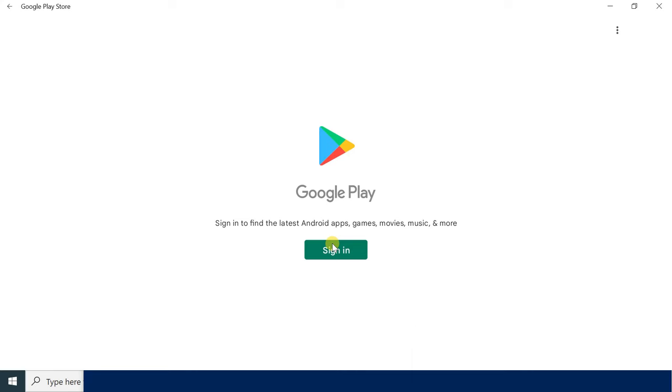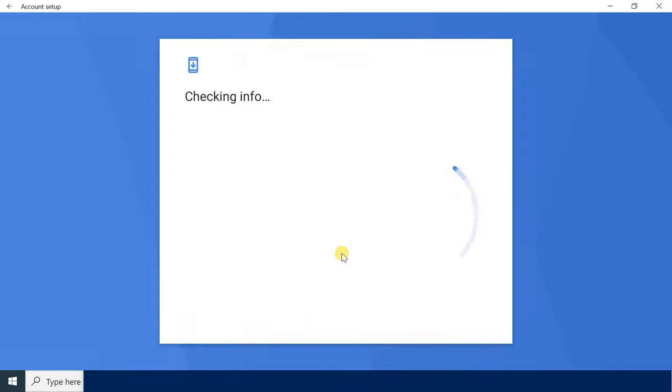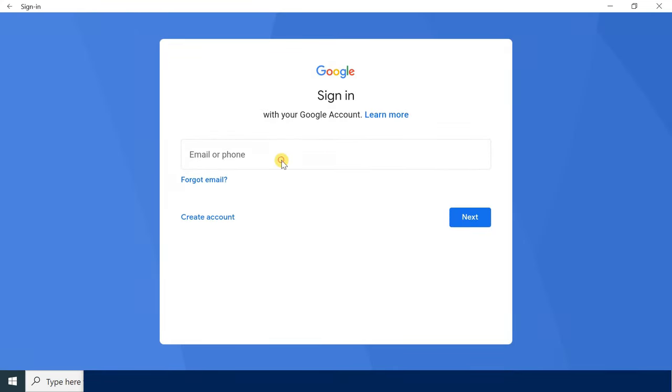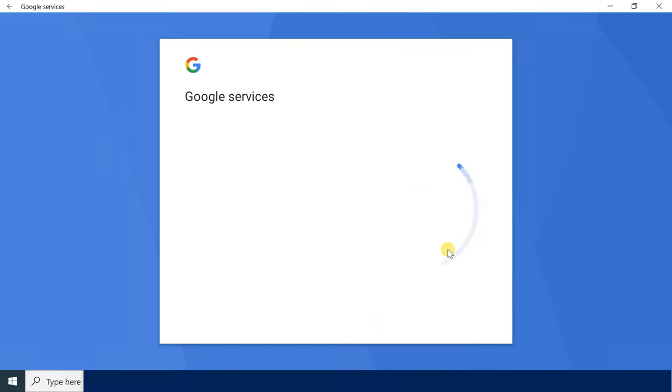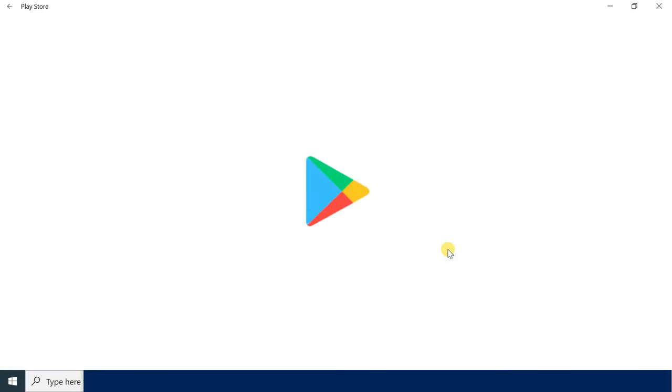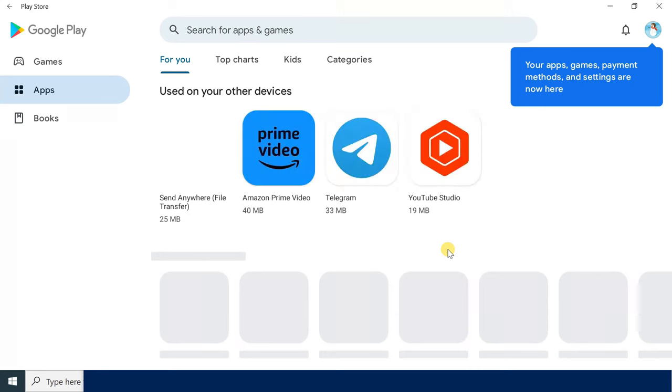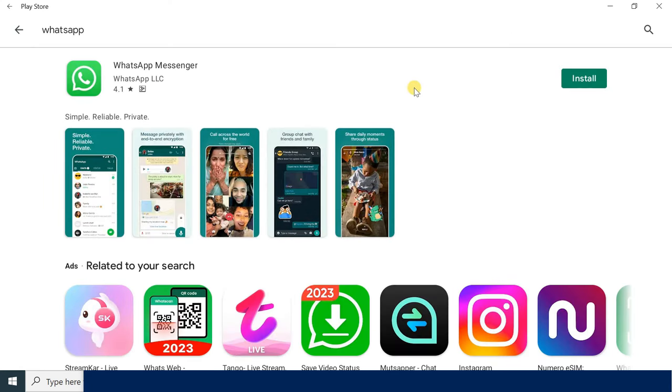Once you complete the steps, the WSA and the Play Store app will install on your computer. Simply sign in with your Google account and install the apps as you would normally do on an Android device.